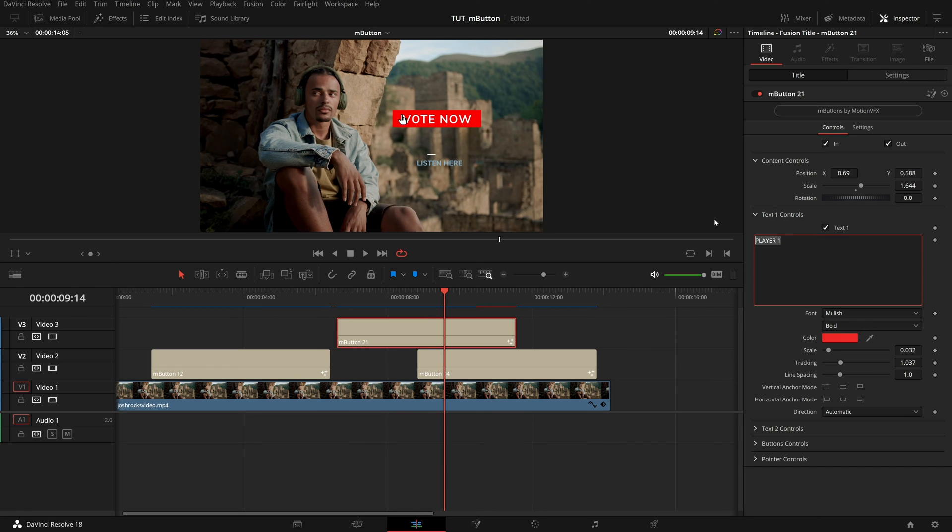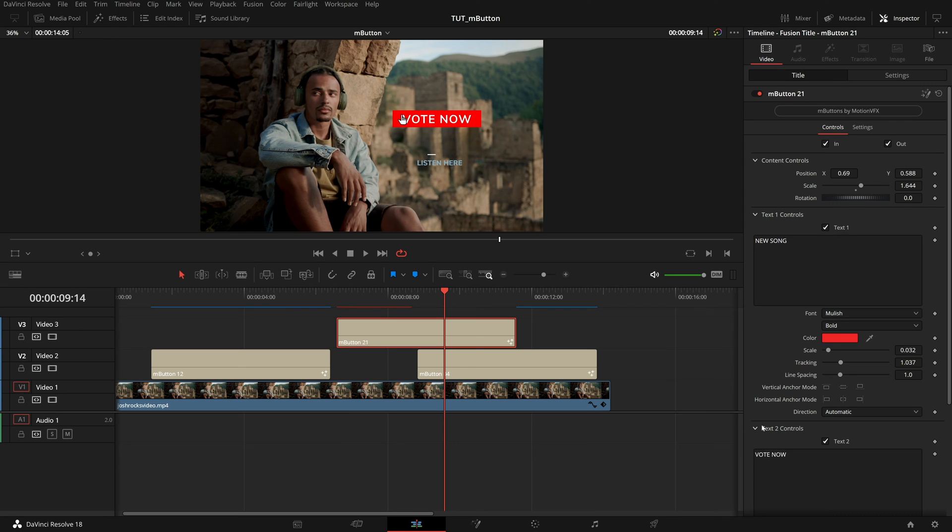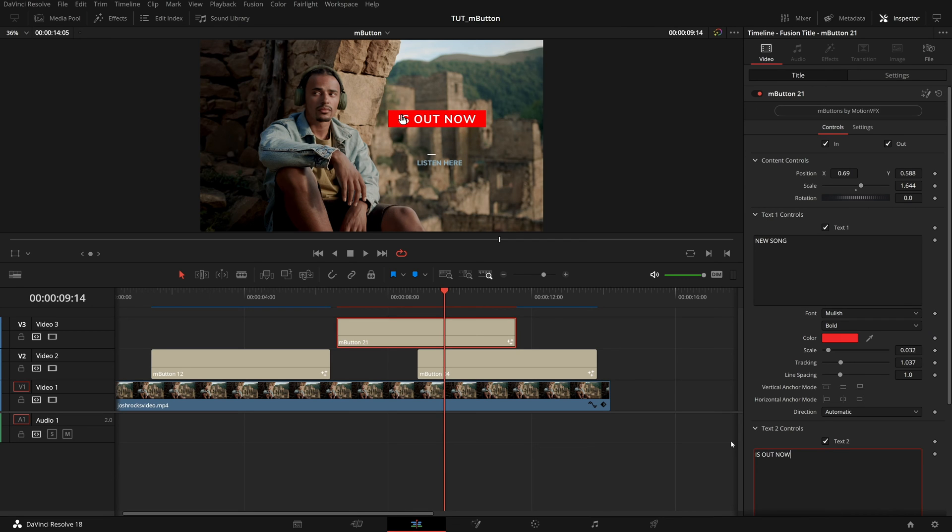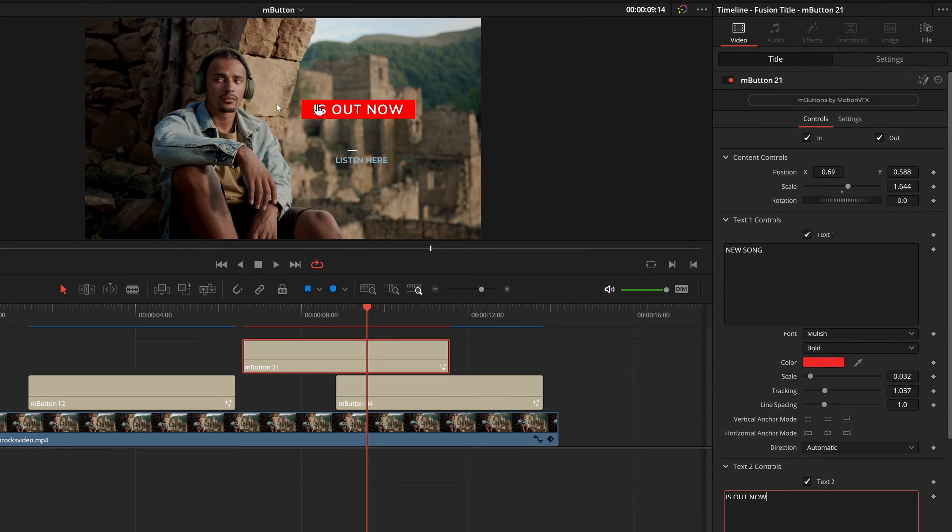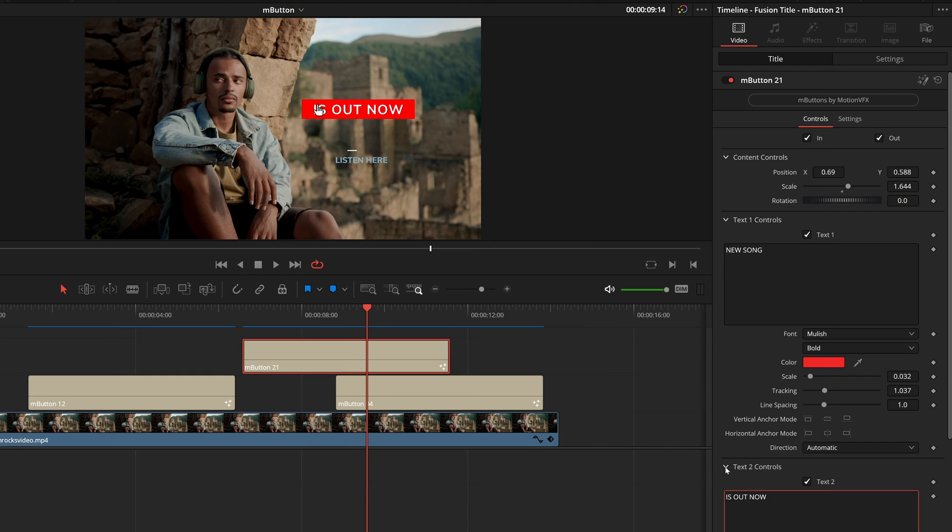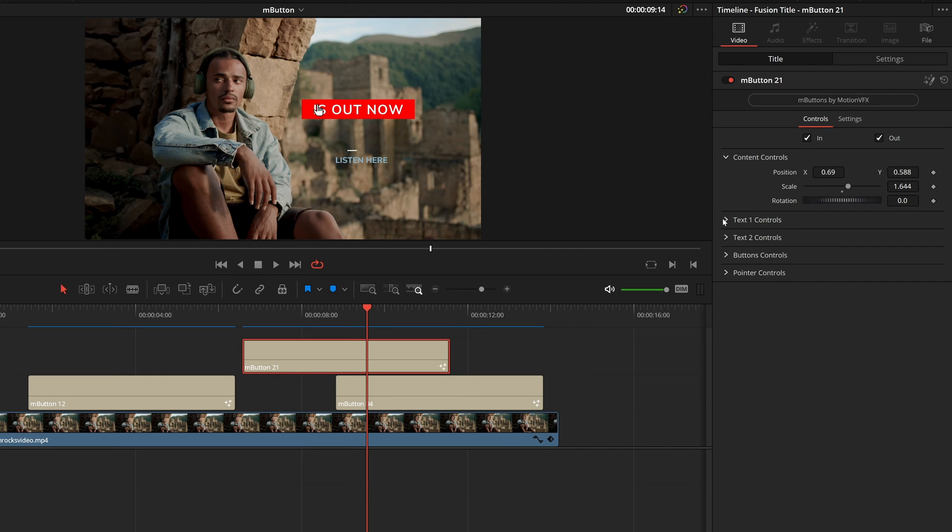And then here I'm going to type in new song. And in text two, I'm going to type in is out now. And as you can see, when I type that in this background dynamically responds and stretches. So you never have to adjust that independently of your text. I will close those options for now.